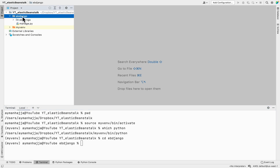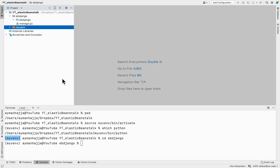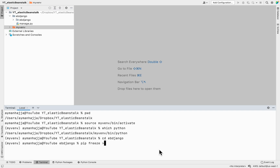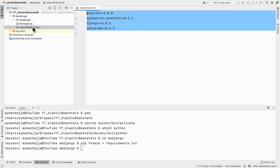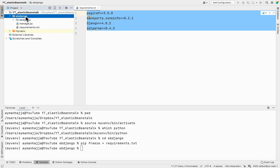Inside the project, I want to create the requirements file — a text file containing all packages installed in the active virtual environment. I can do that by running 'pip freeze' and redirecting the output to 'requirements.txt'. Once created, you can open it and see all the packages that have been installed, including Django.